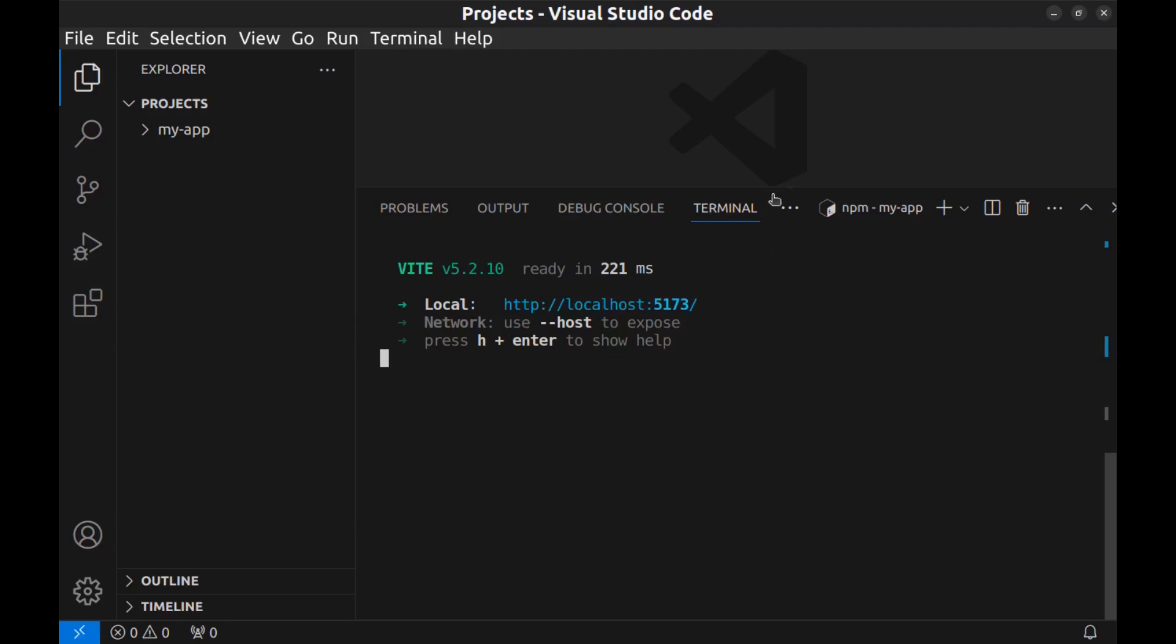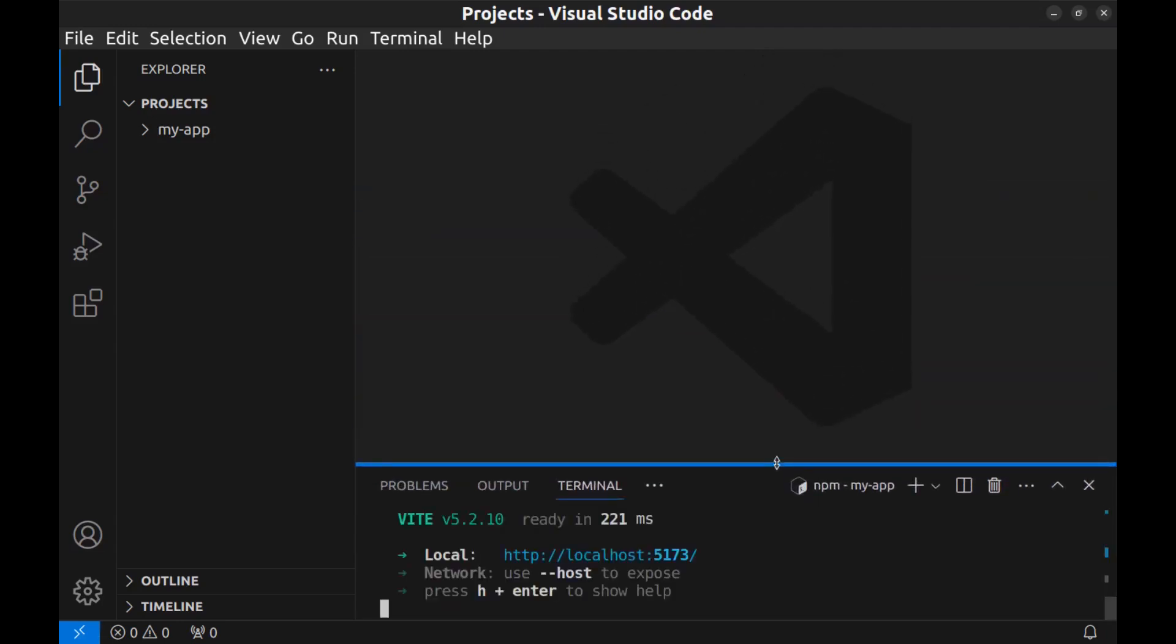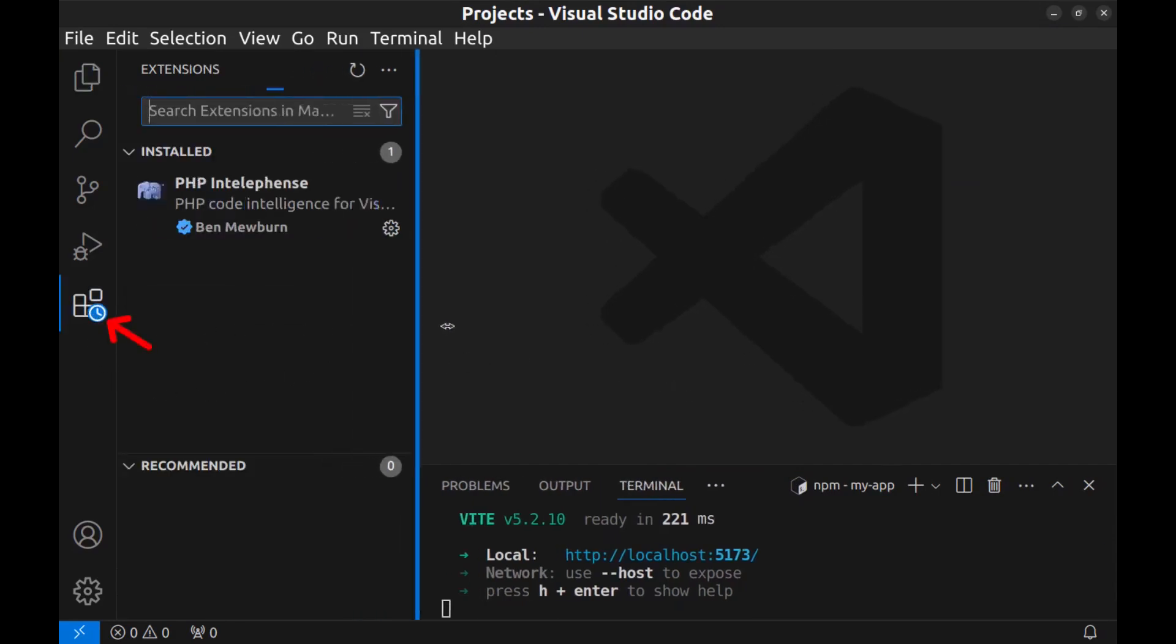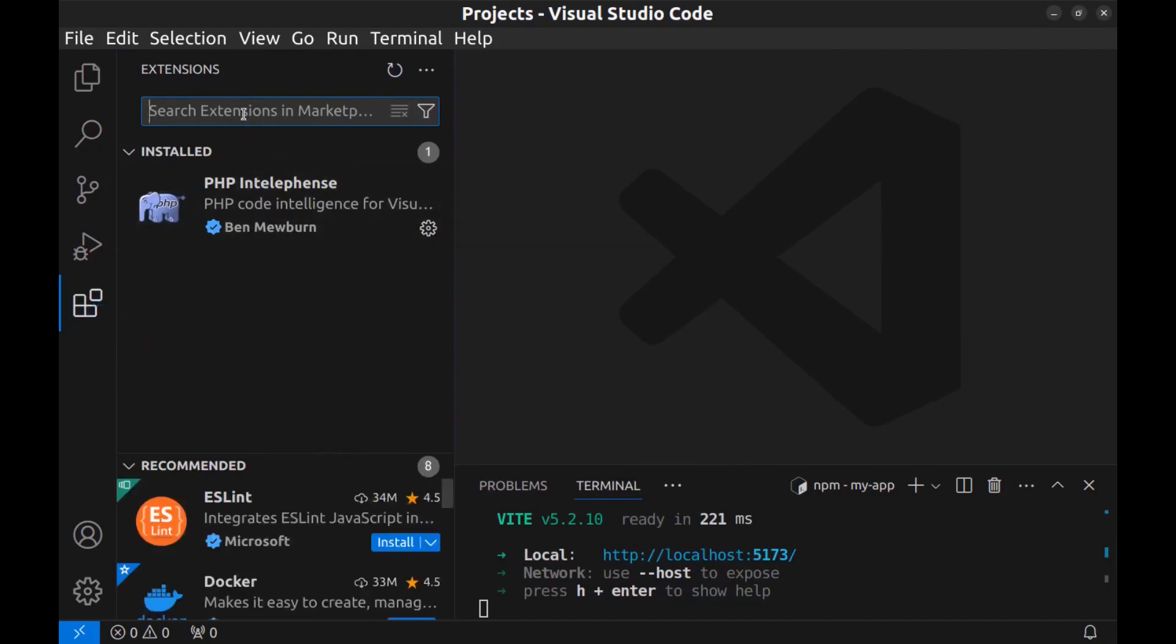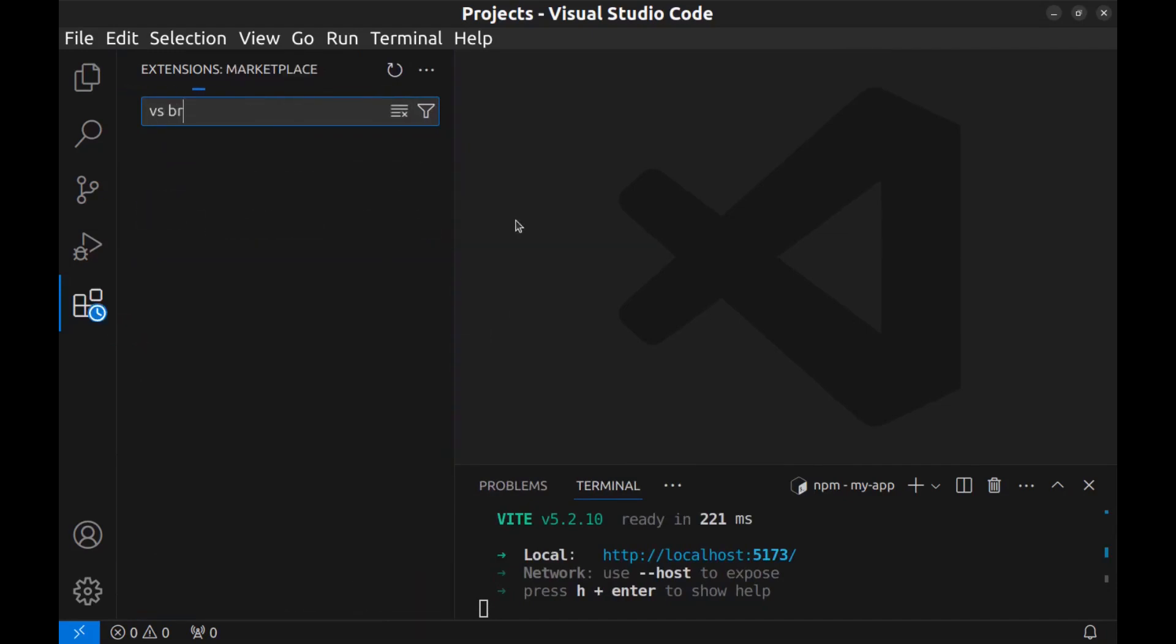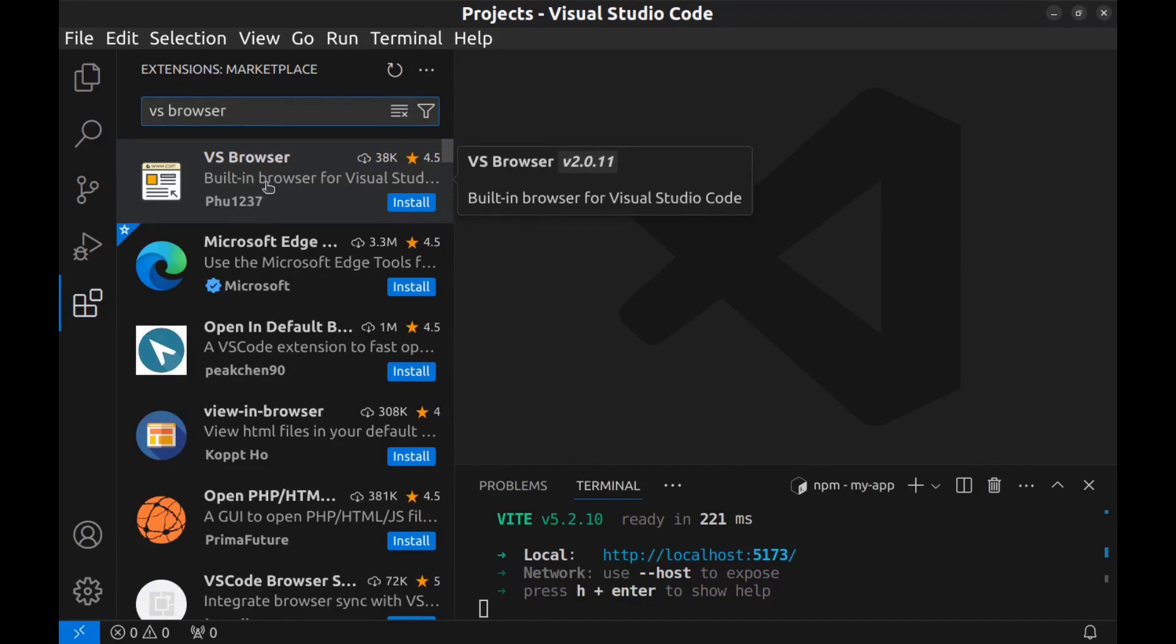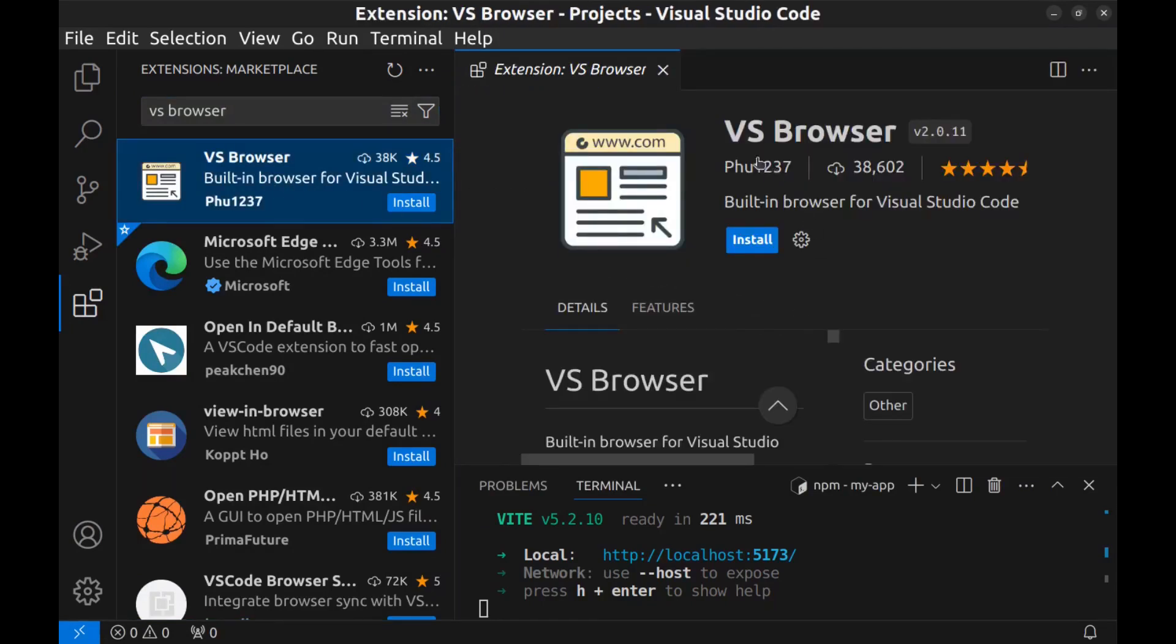To do that, let me make this smaller. All right, to do that we need an extension. Go to your extensions and look for VS Browser. All right, here it is: VS Browser by phu1237. Install it.